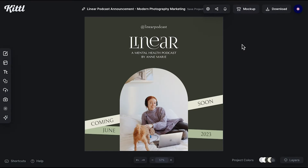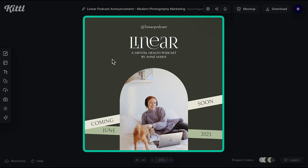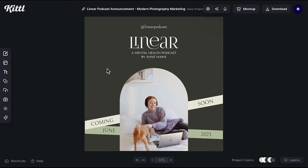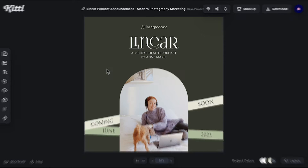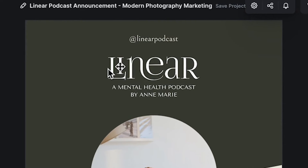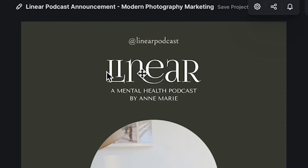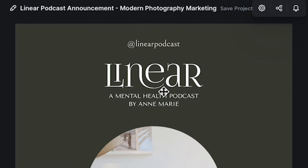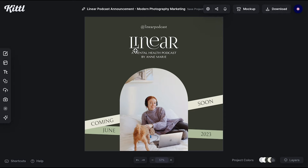Our second template follows the same approach — very clean and sober. This is even more sleek than the first one. Notice the absence of texture. Also, observe the typography choice, which is serif, but incorporates those glyphs that give a more casual atmosphere.